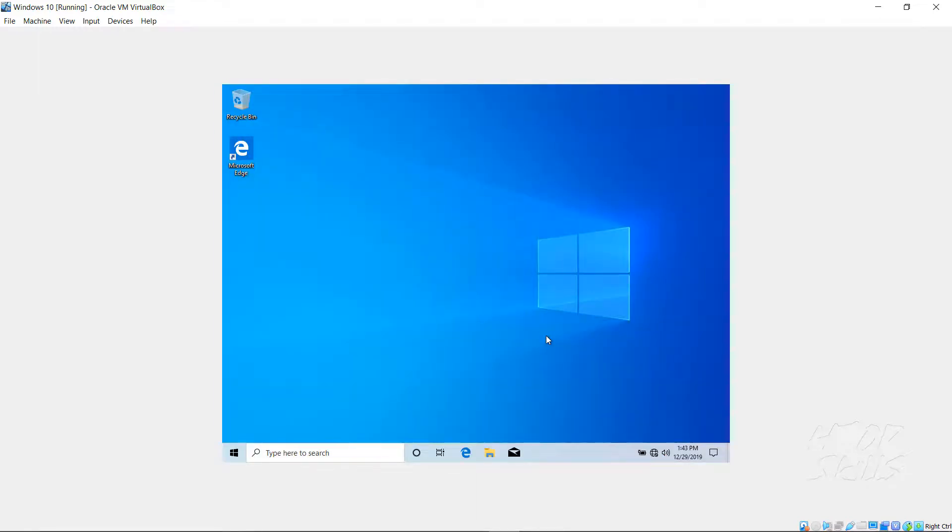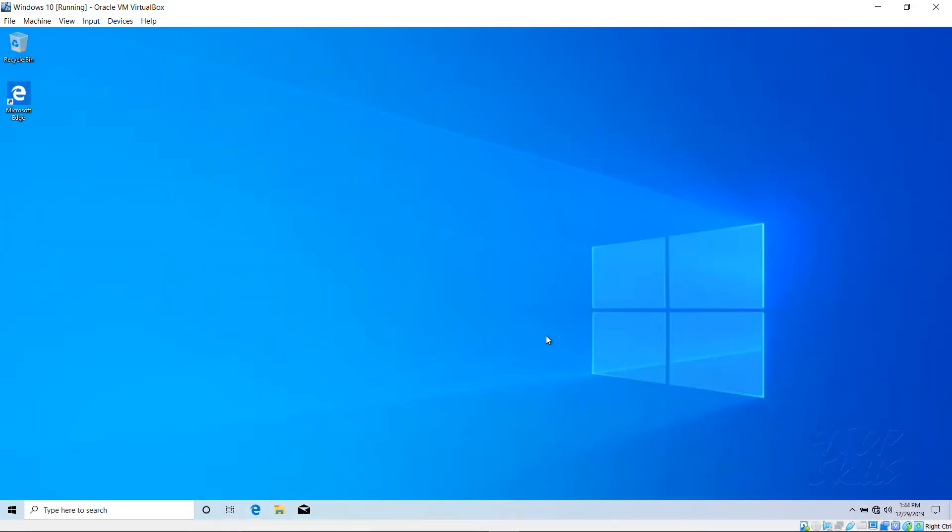Wait a moment. Windows will apply the correct graphics card driver. Now your system is in full screen.